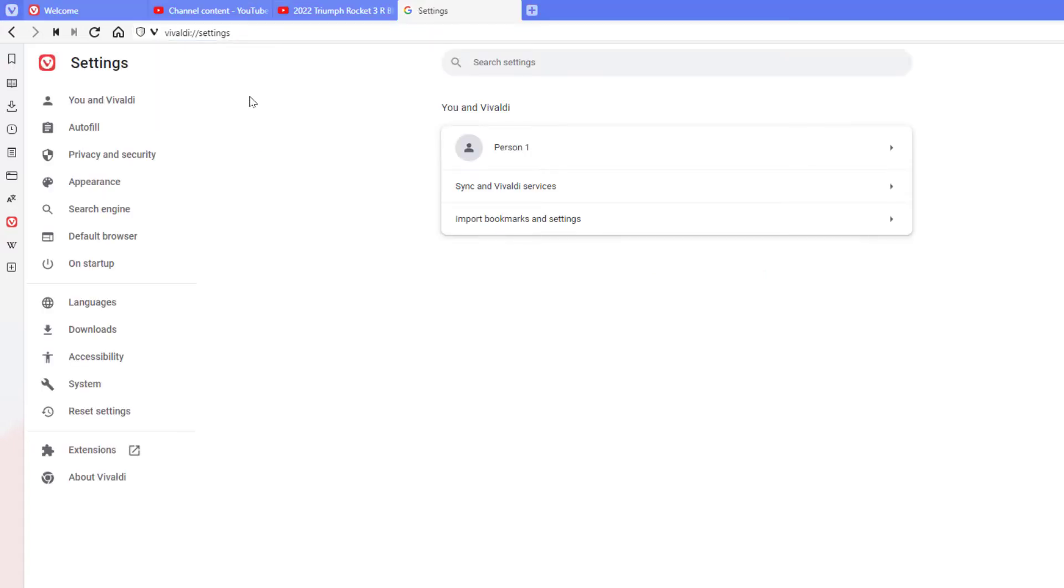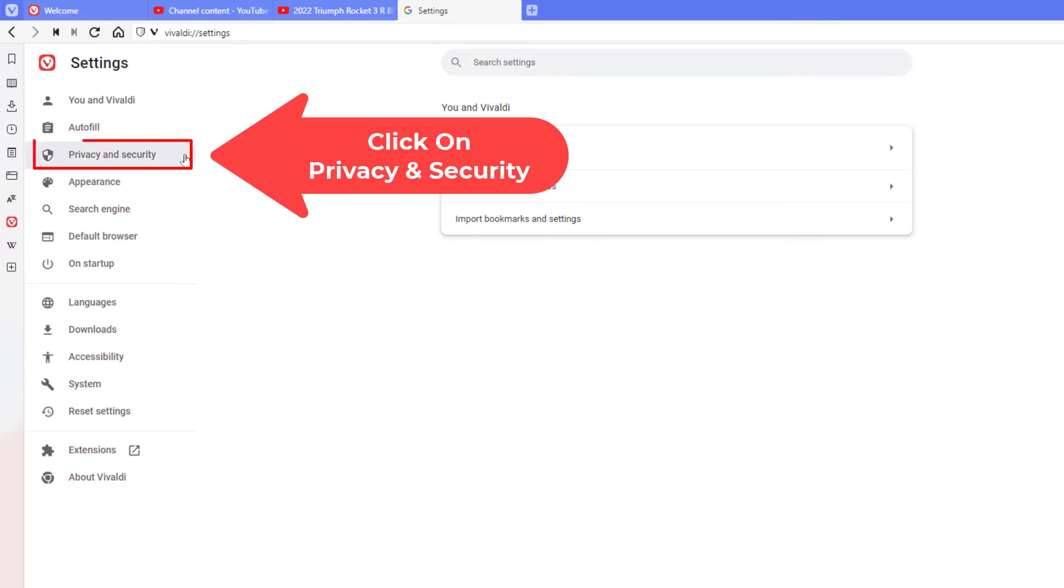Now in this pane off to the left hand side here, you want to click on privacy and security.